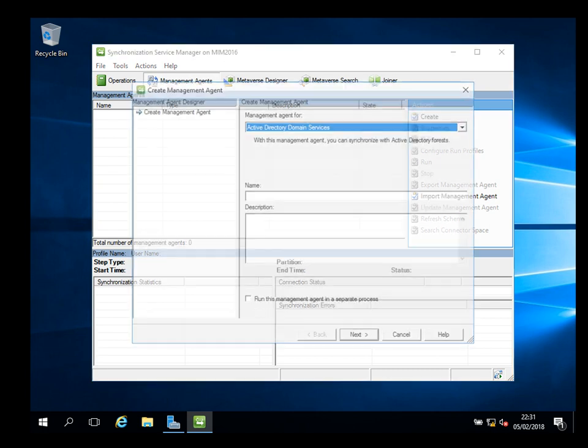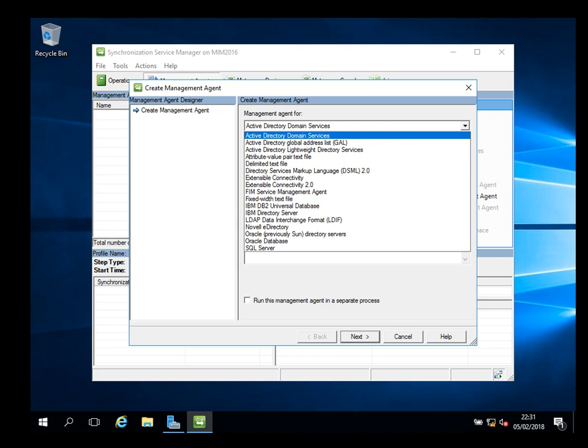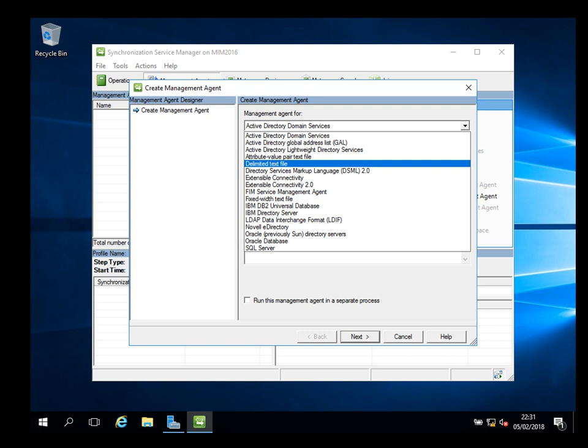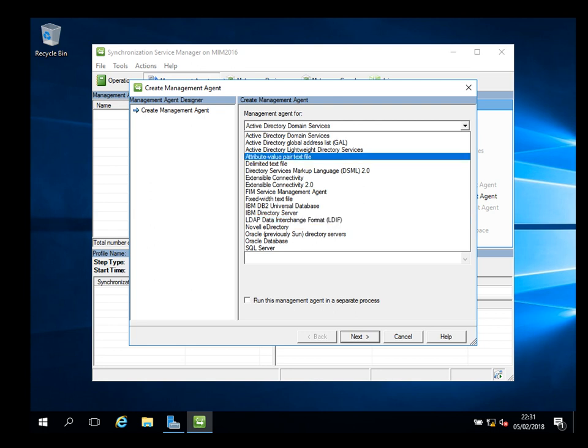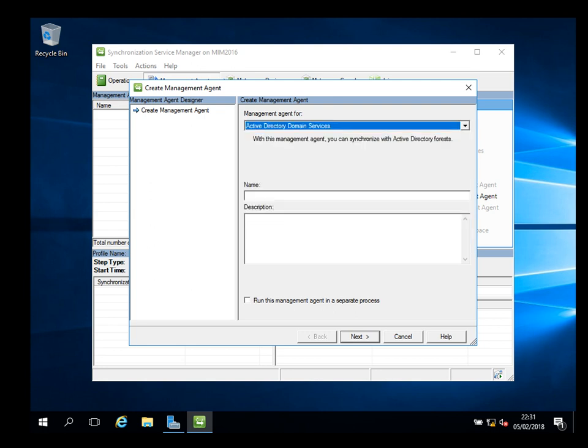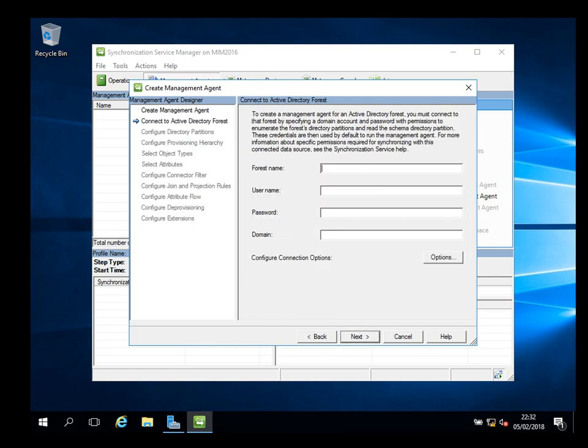We go to management agents and create. I'm going to do AD. In the dropdown you can see there's Active Directory, lightweight directory, different attributes for different purposes - IBM LDAP, Novell, Oracle, SQL. I'm just going to do AD first and I will call it AD.